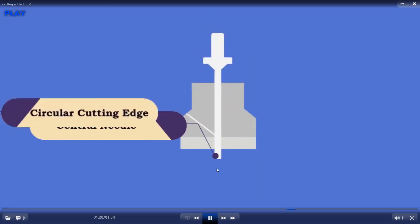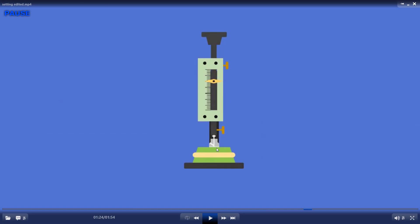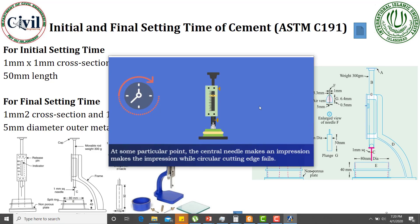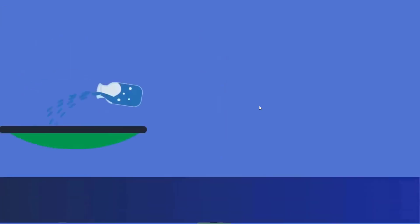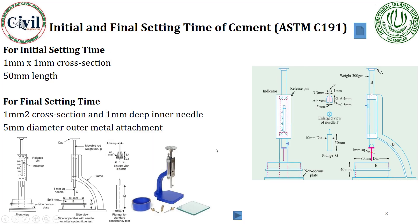The needle has a central needle and a circular cutting edge. The penetration of only the needle is allowed — if only the needle penetrates and the cutting edge does not penetrate, it means that the final setting has been achieved. So the time between the moment you add water into the mix and this penetration condition — where just the needle penetrates and the edge does not — is the measure of final setting time. In this way you can calculate the setting of cement.